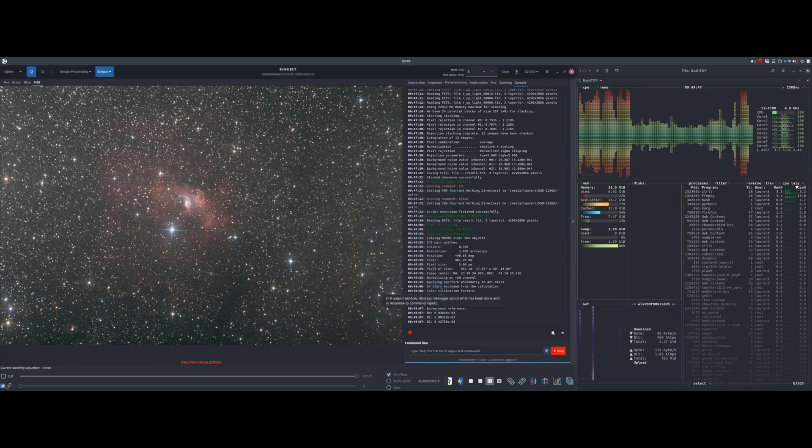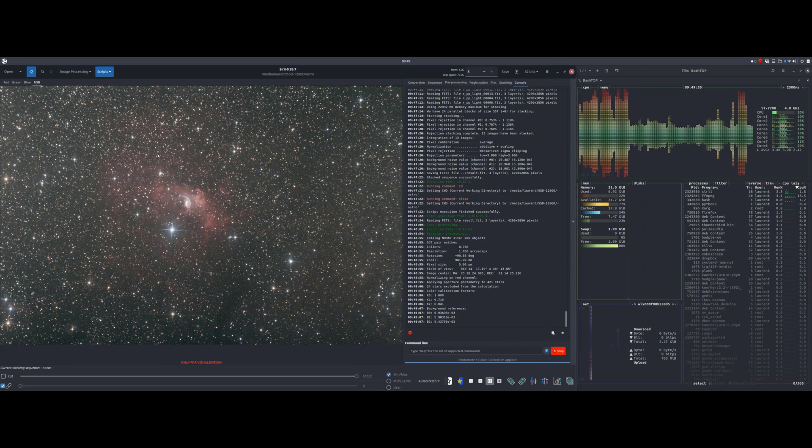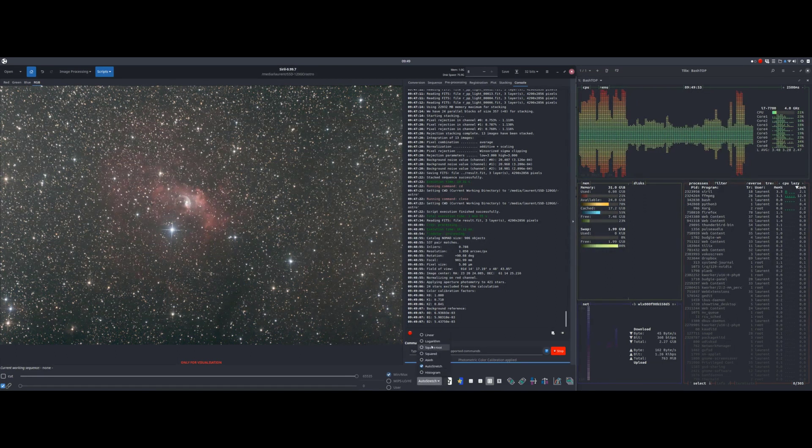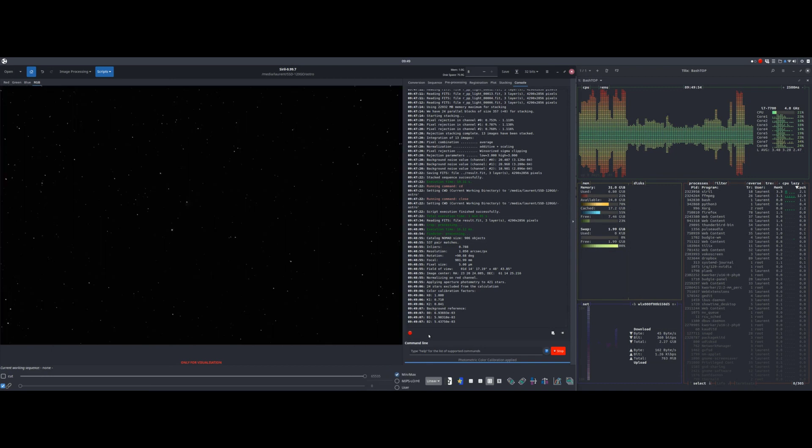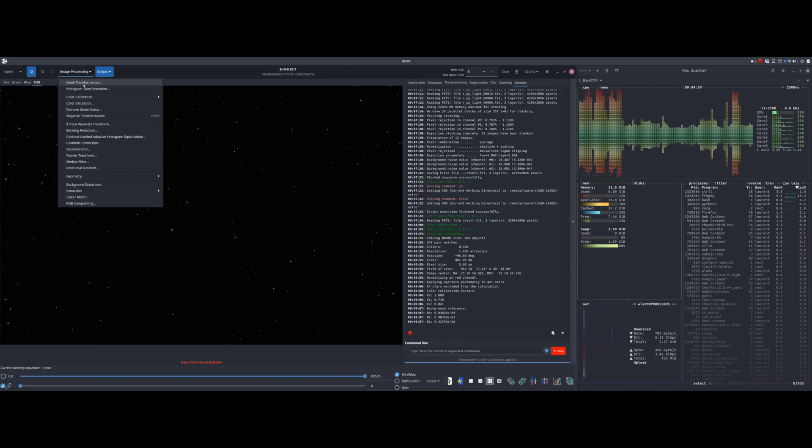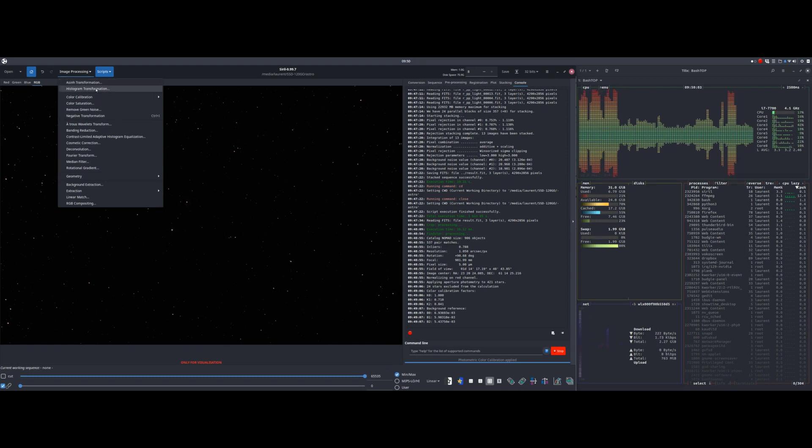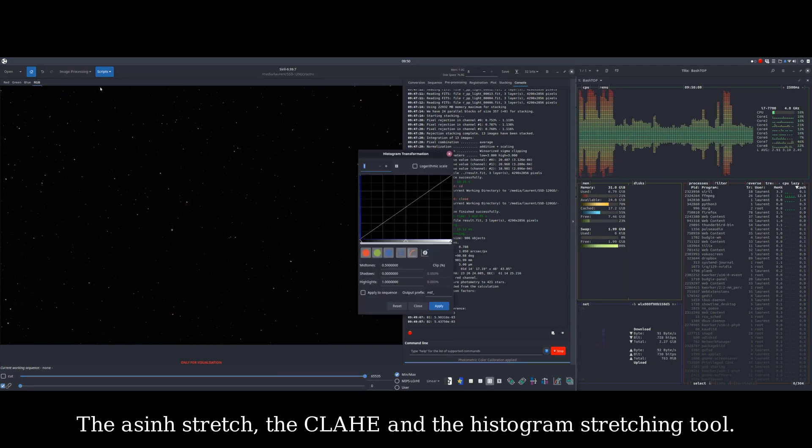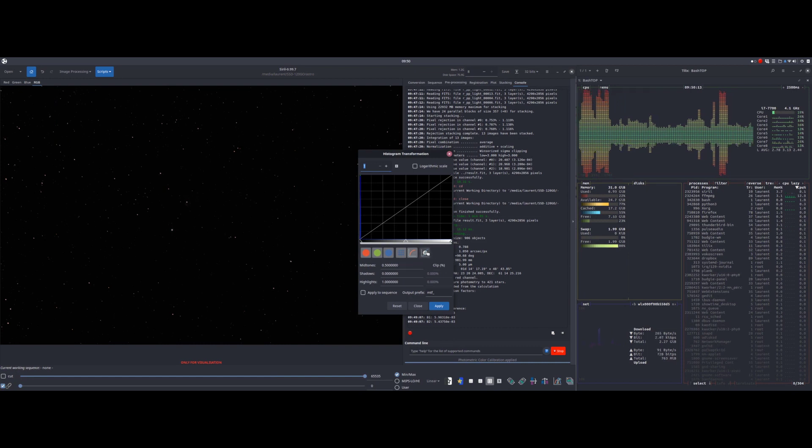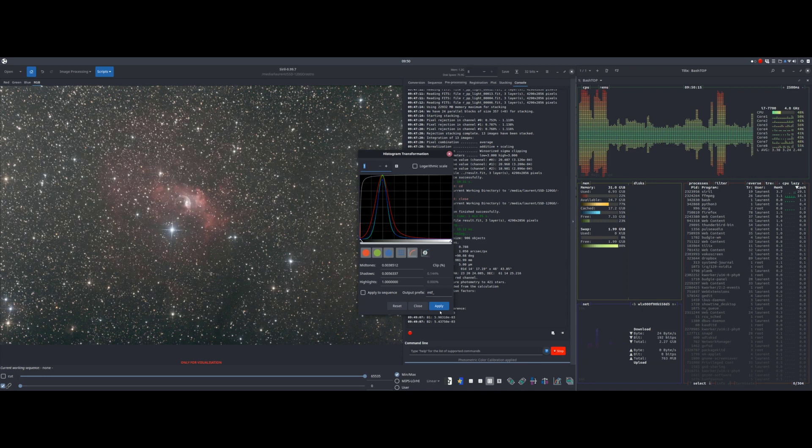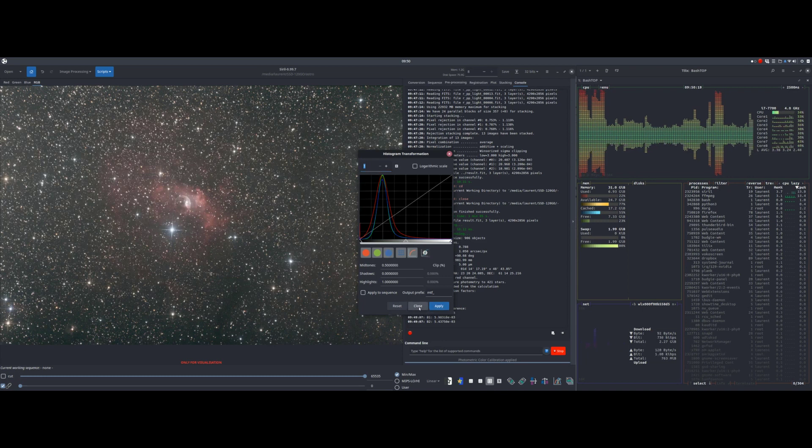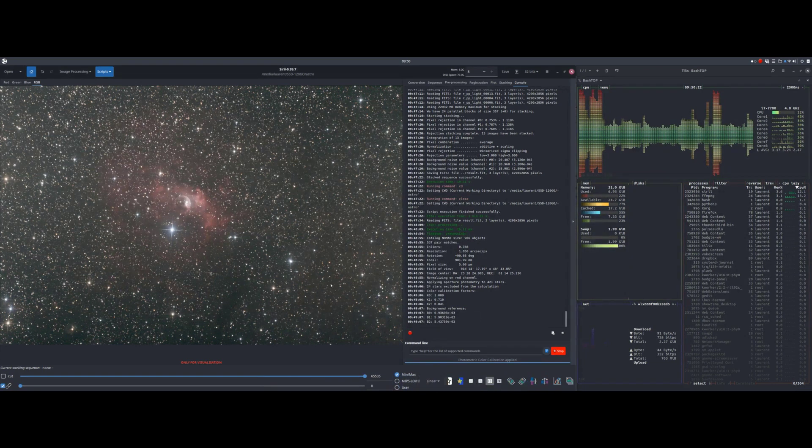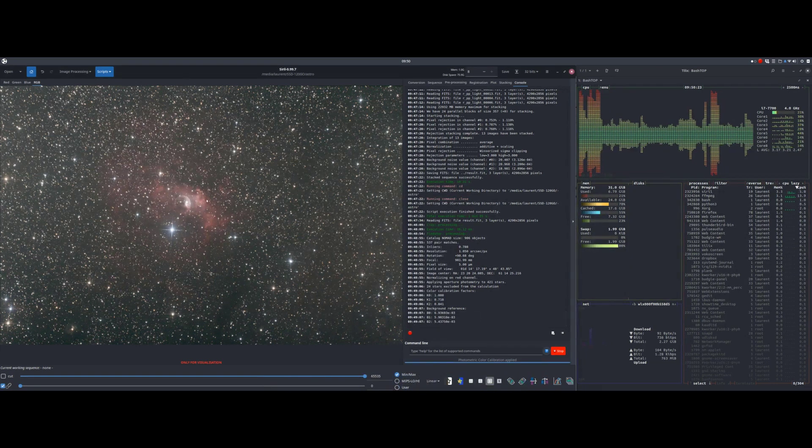Now, we are going to perform the operation that will break the linearity of the image. To publish the image, to be able to open it in other software, the histogram must be stretched. There are several tools in Siril to achieve this. This example is a process proposal. It's up to you to define your own according to the images and your preferences.